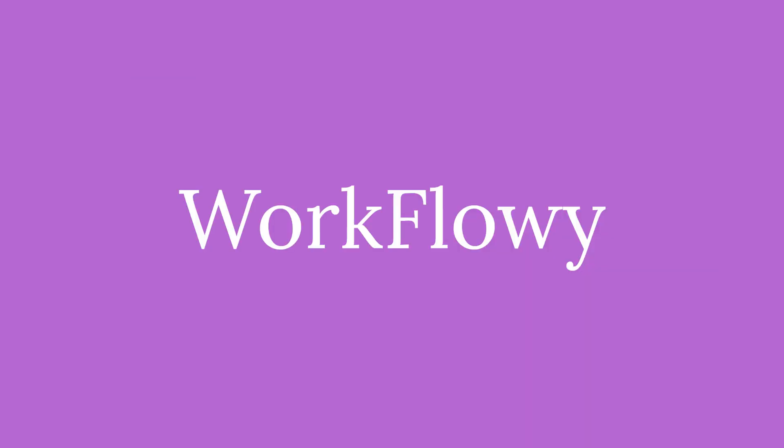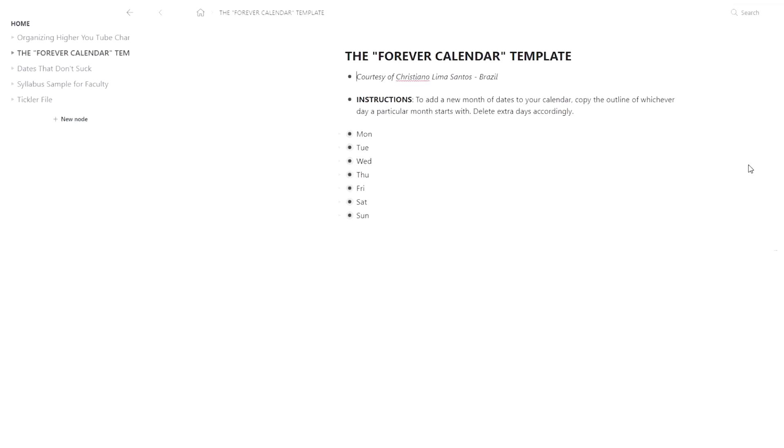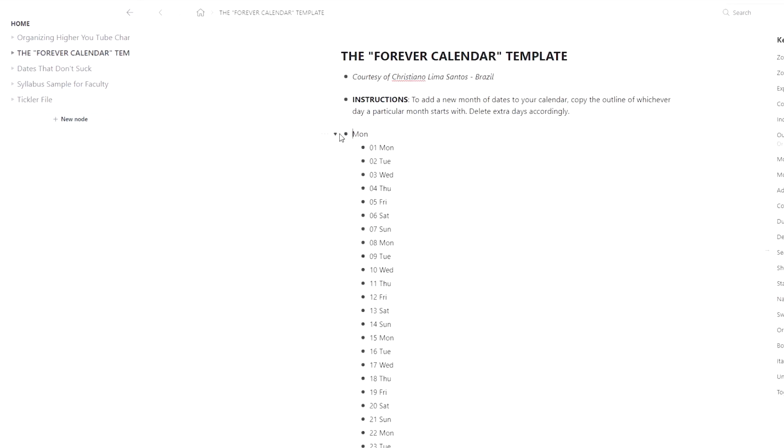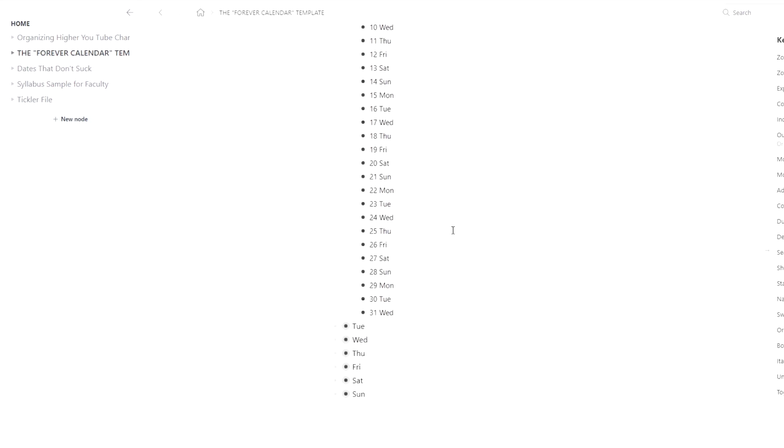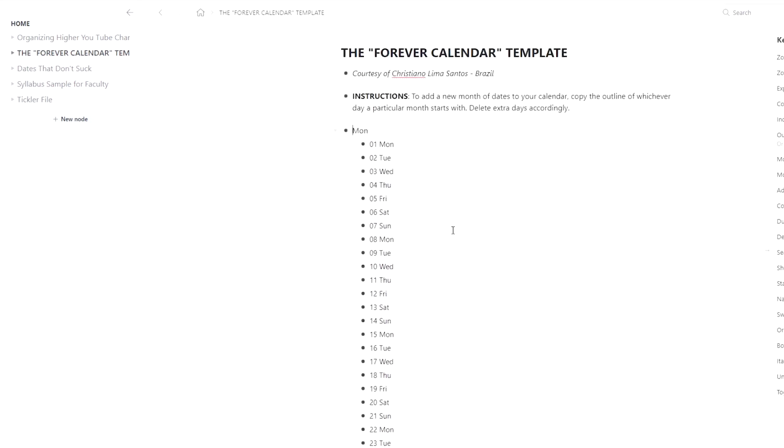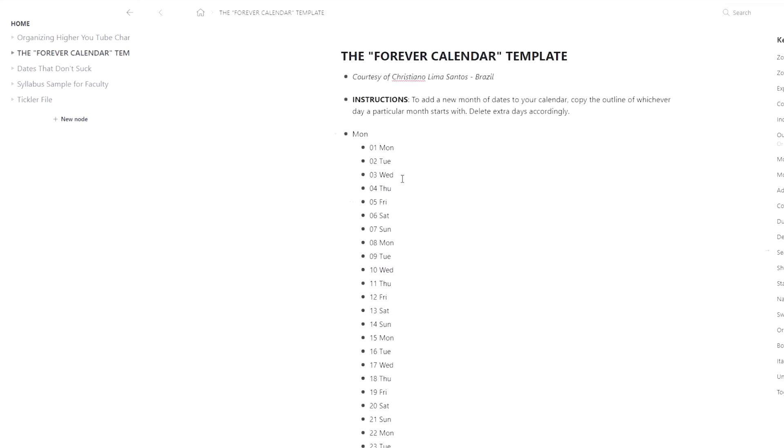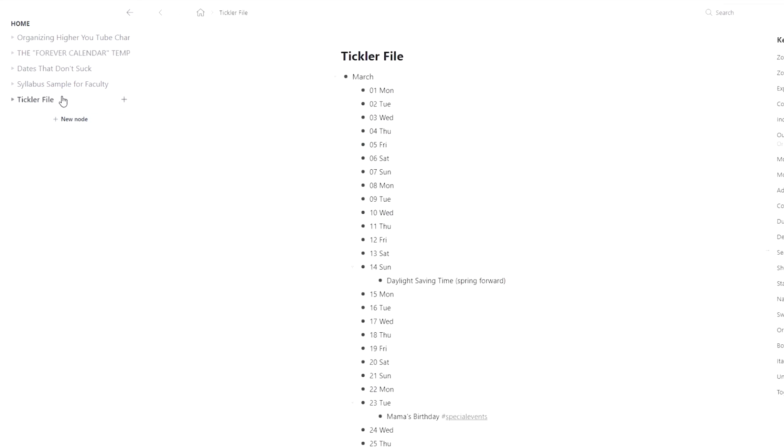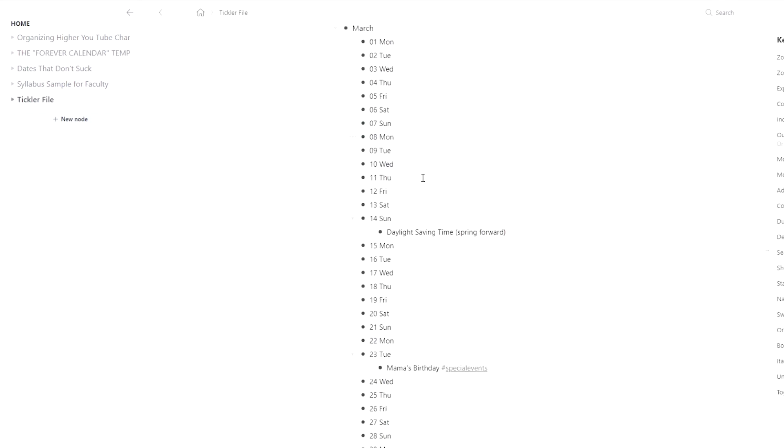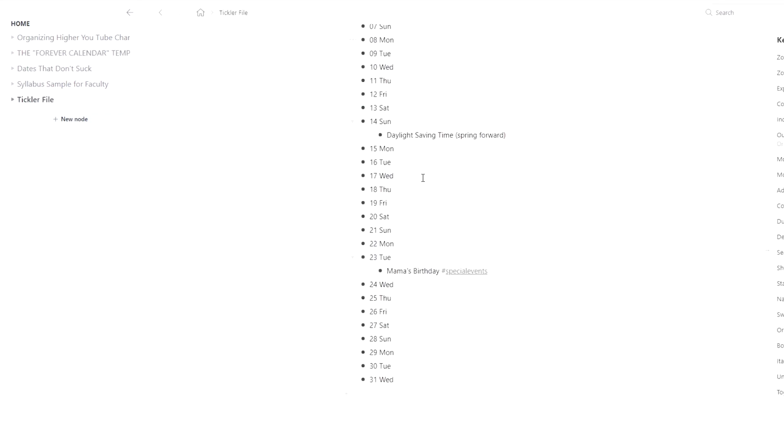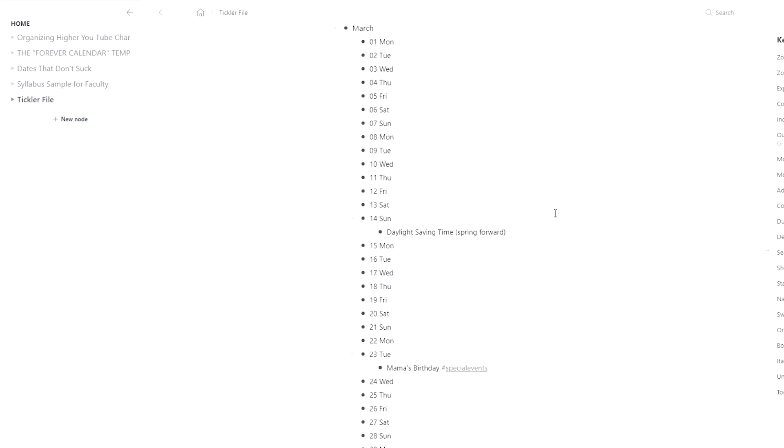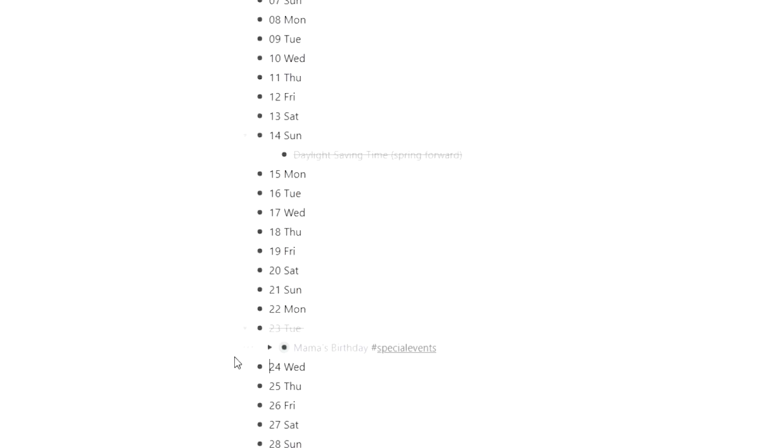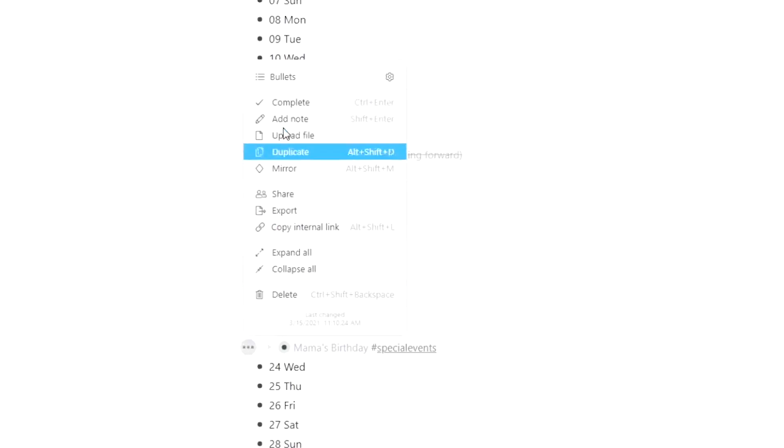I only recently started using Workflowy, and I really love the simplicity of it. I'm using a forever calendar template that I found to set up a tickler file. And you can set up an entire year in advance, and each day just simply click on that date to bring up the items that are in your tickler file. You can bring up photos or notes or documents or whatever you need. And then when you're done with that day, just click complete and it will go away.